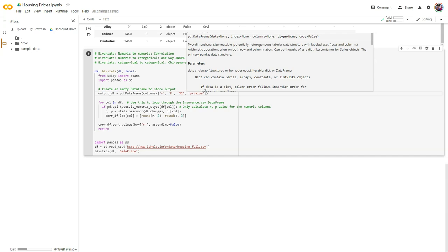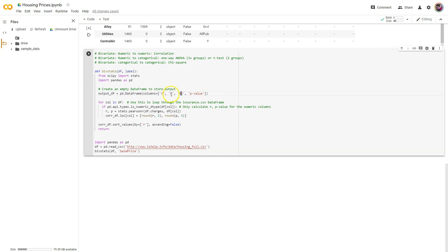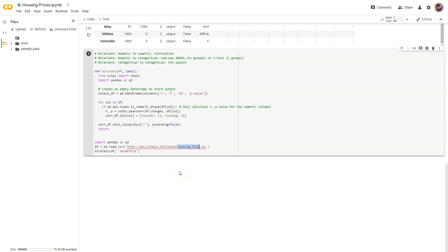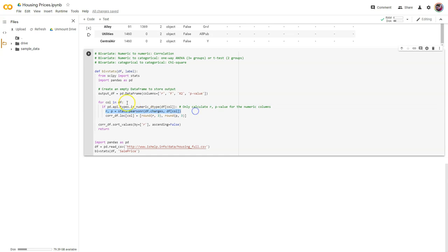Depending on which analysis is appropriate, it's going to give a value for only one of those three columns and empty for the other two. Now here's our loop. The idea is we want these functions to work for any CSV file we pass in. It'll loop through however many columns are in this data set regardless of how many there are. For each column in the data frame, we're checking to see if the data type is numeric, and if it is, it's going to calculate R and P.